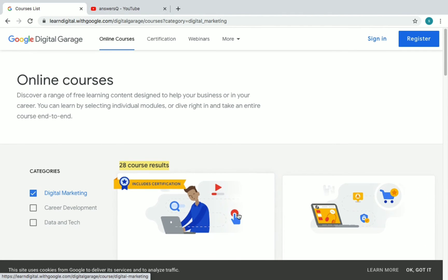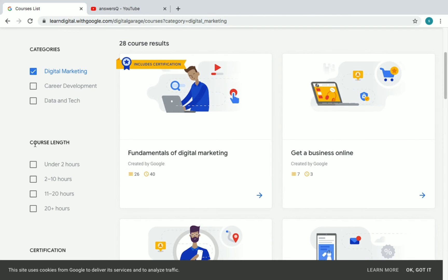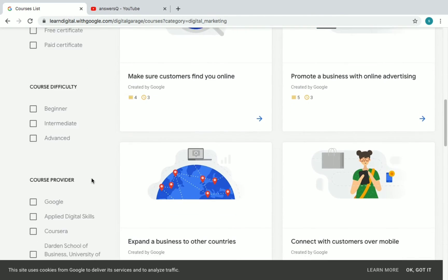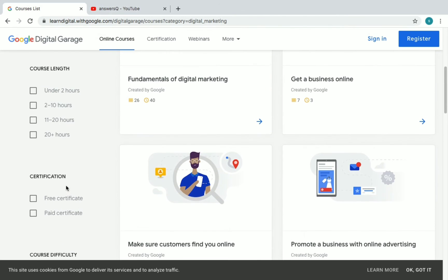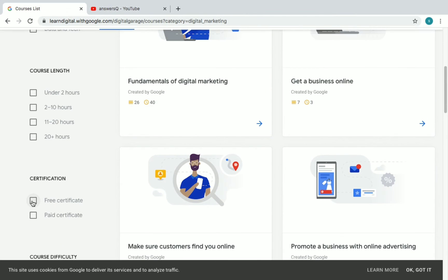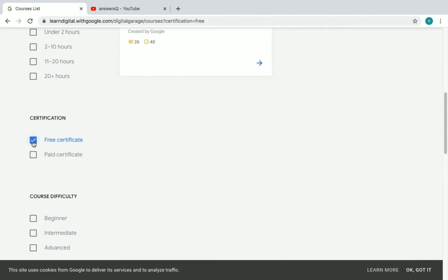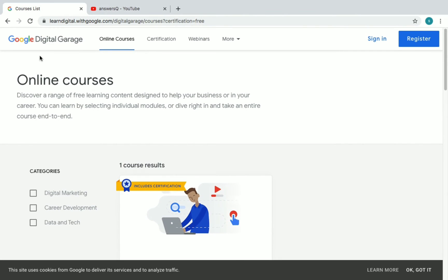Now let's see how to enroll in a course for free and receive your certificate. On this platform you can also filter courses by course length, certification, course difficulty, and course provider. To find free certificate courses by Google Digital Garage, check the 'free certificate' box and you will see all the free certificate courses available.